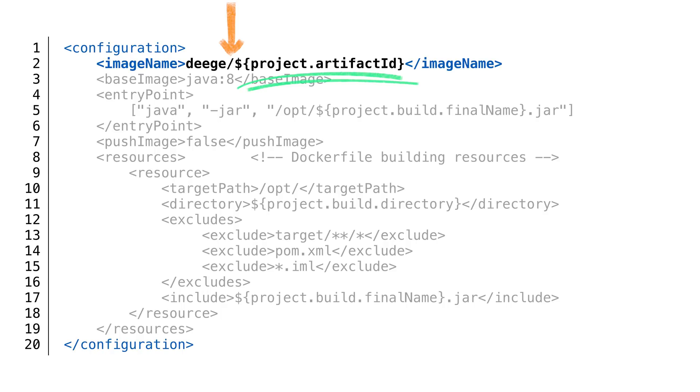We could also make it very generic and make a property for the username if we want. For a company, it might make sense to parameterize the username as well.